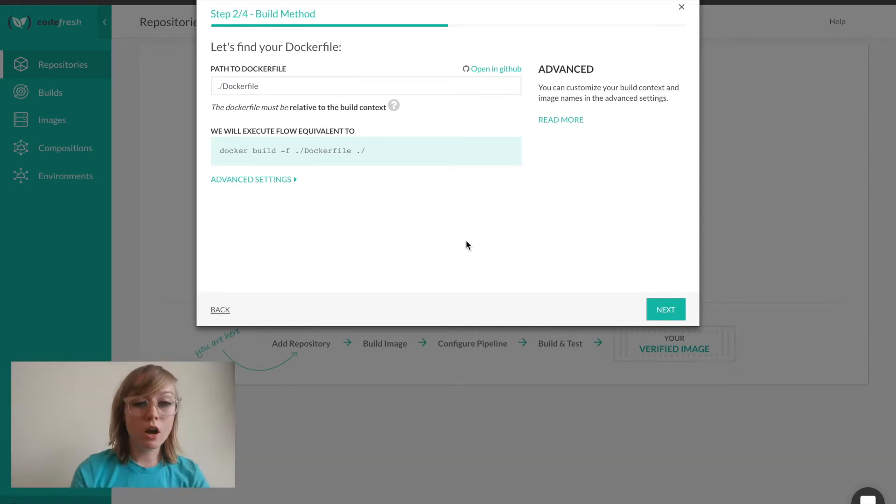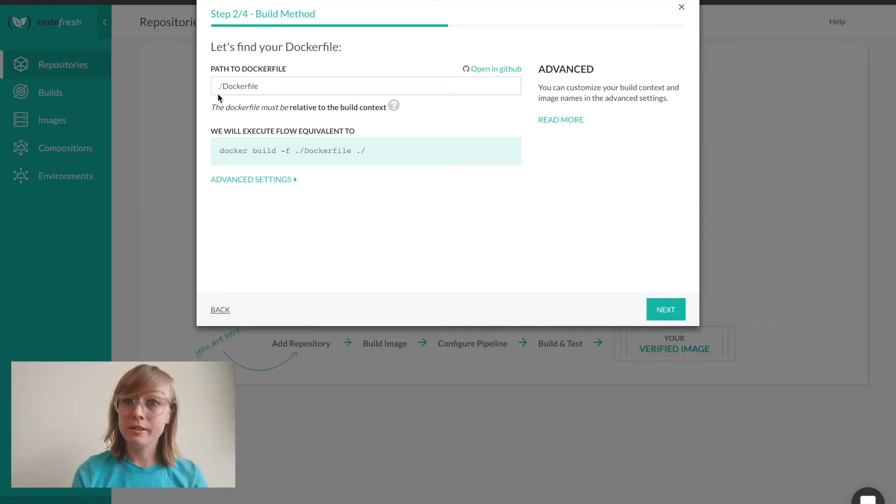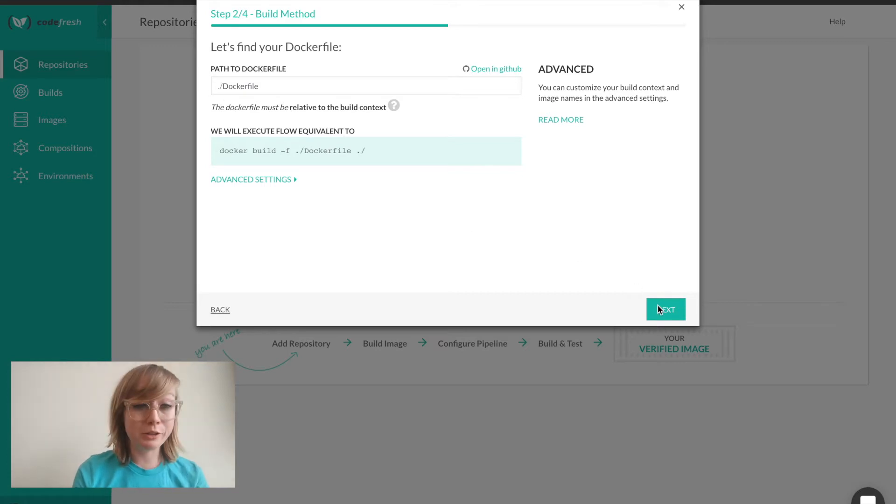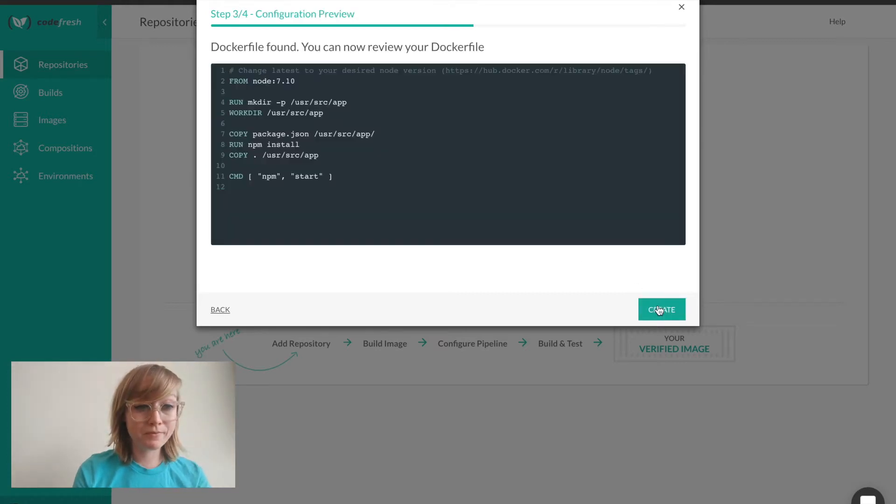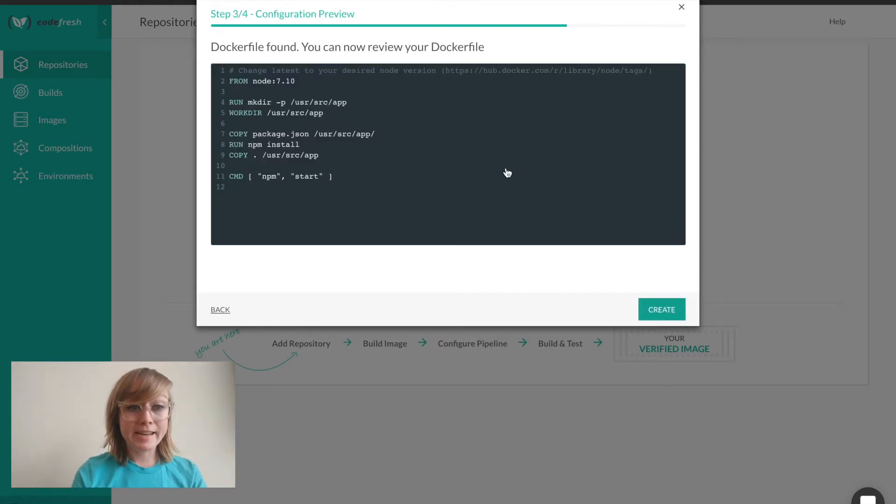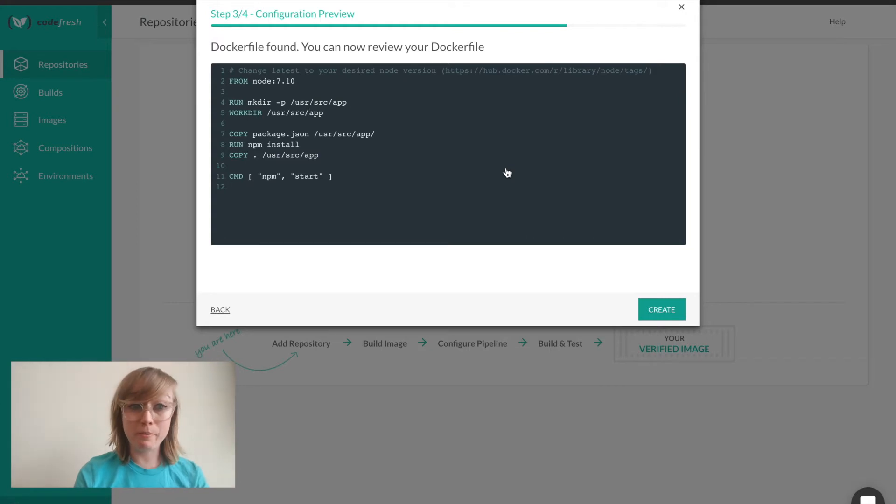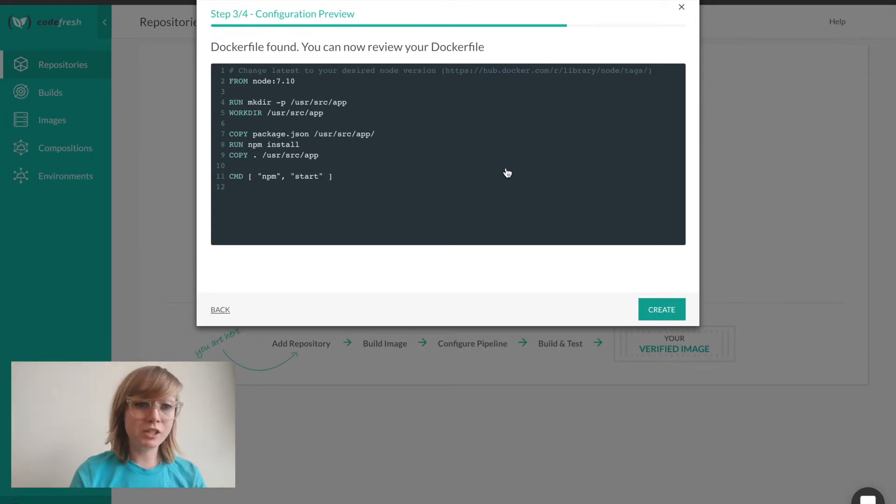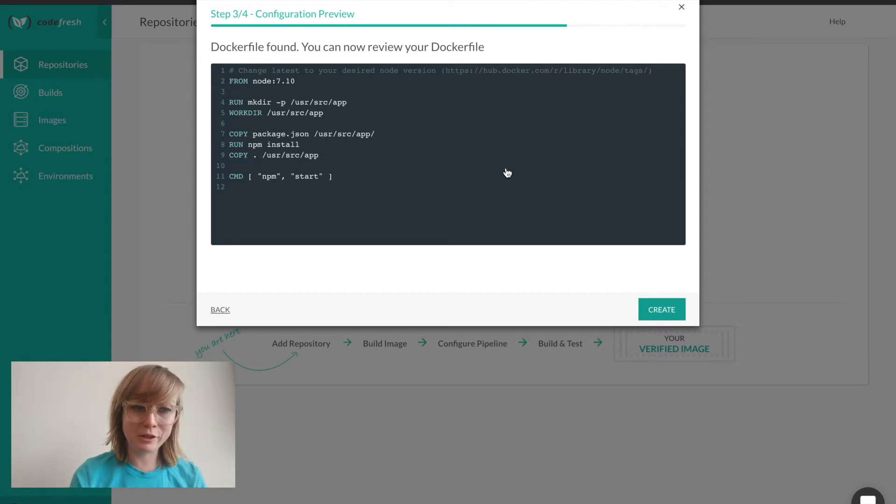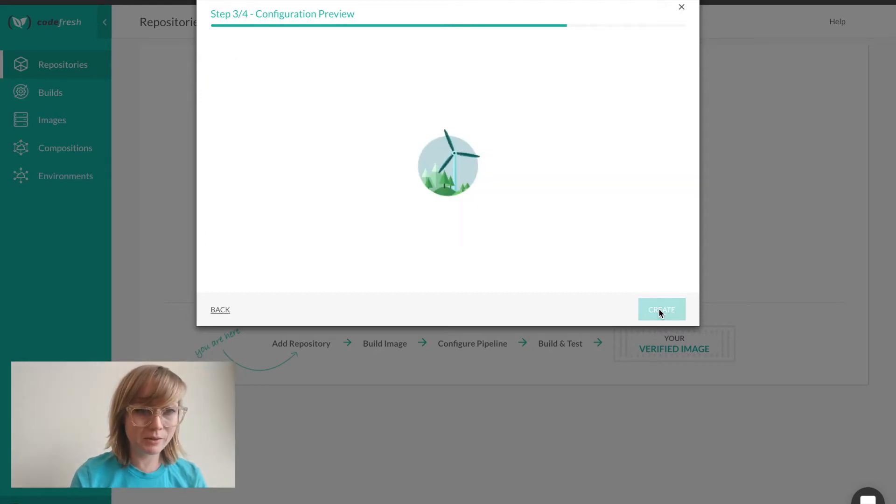Here I'll confirm the path to my Docker file. It's the root of my repository, so we're good to go. After clicking next, we'll see a preview of my Docker file. Since some repos can have more than one Docker file, we're just confirming here that we have the correct one. This looks good to me, so I'm going to go ahead and click create.